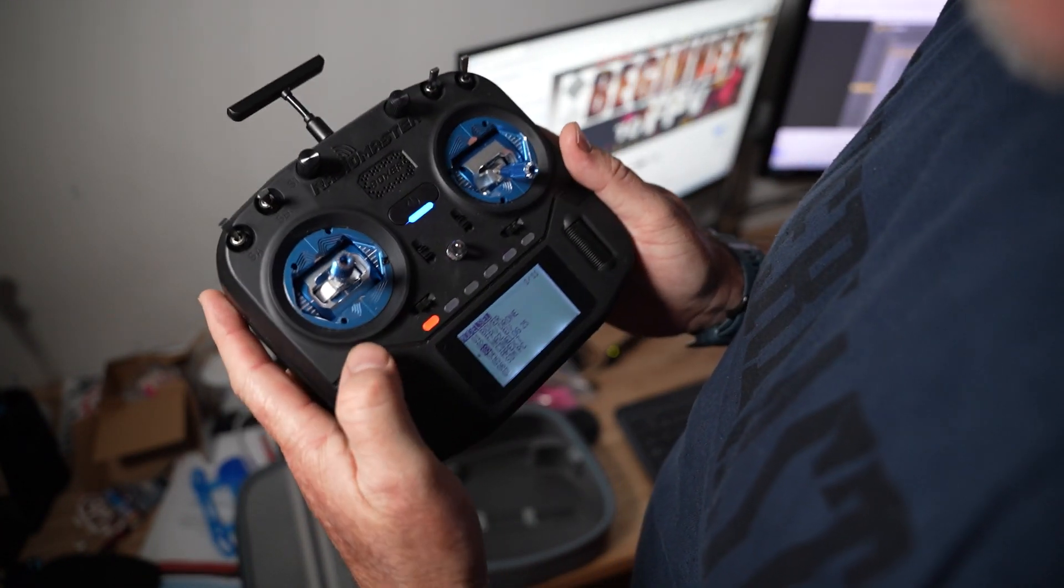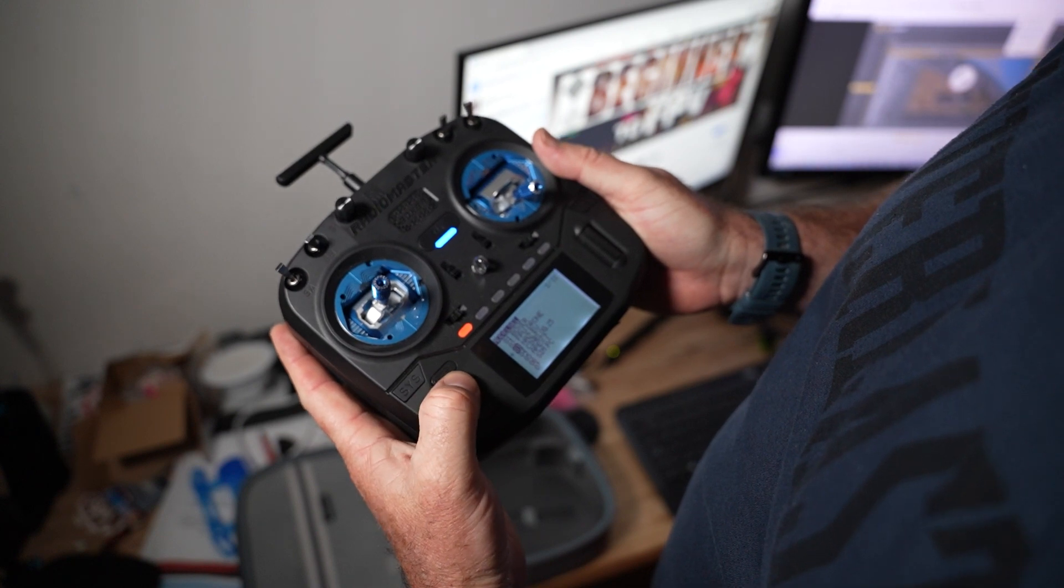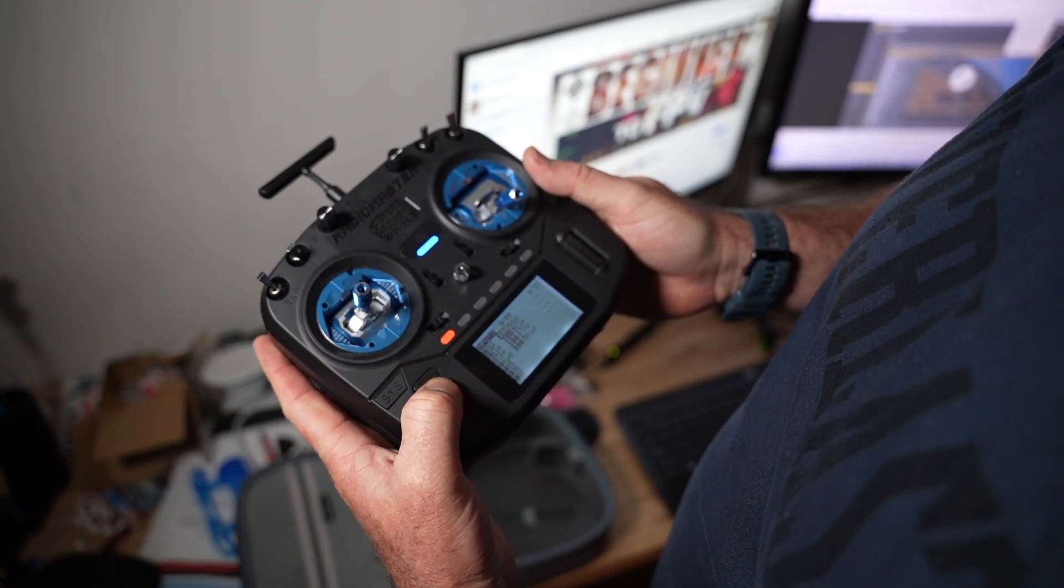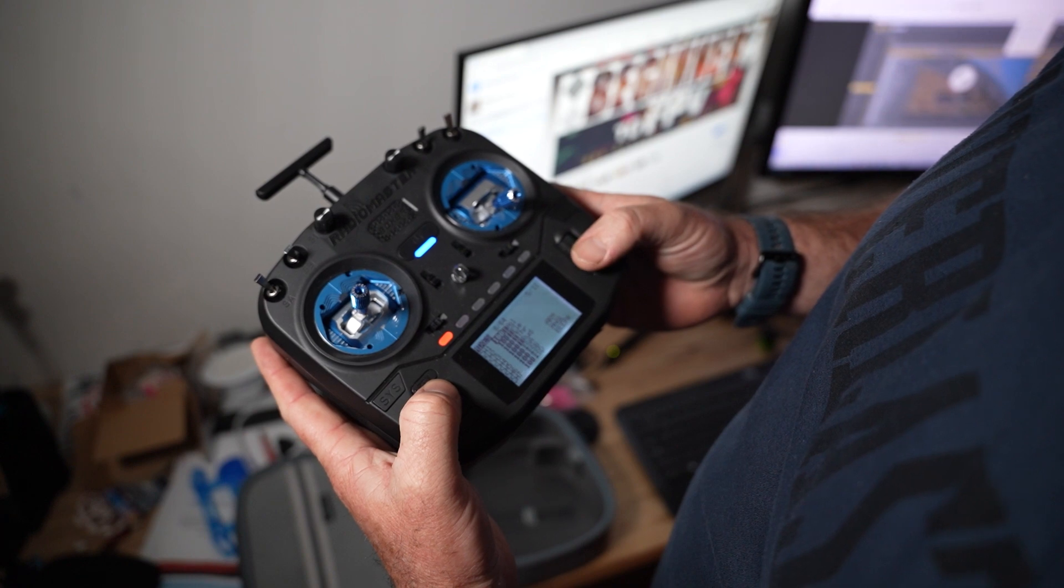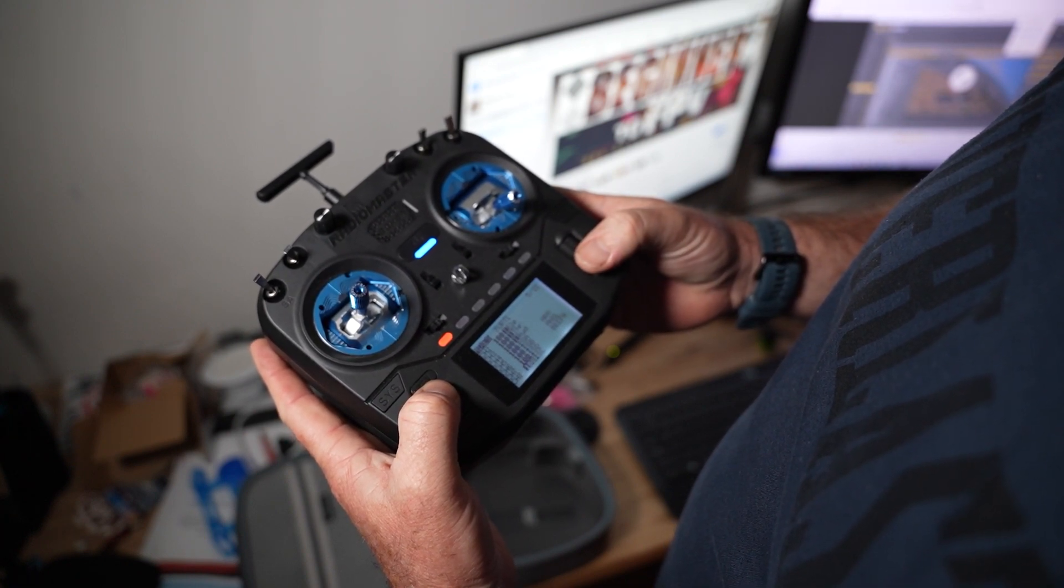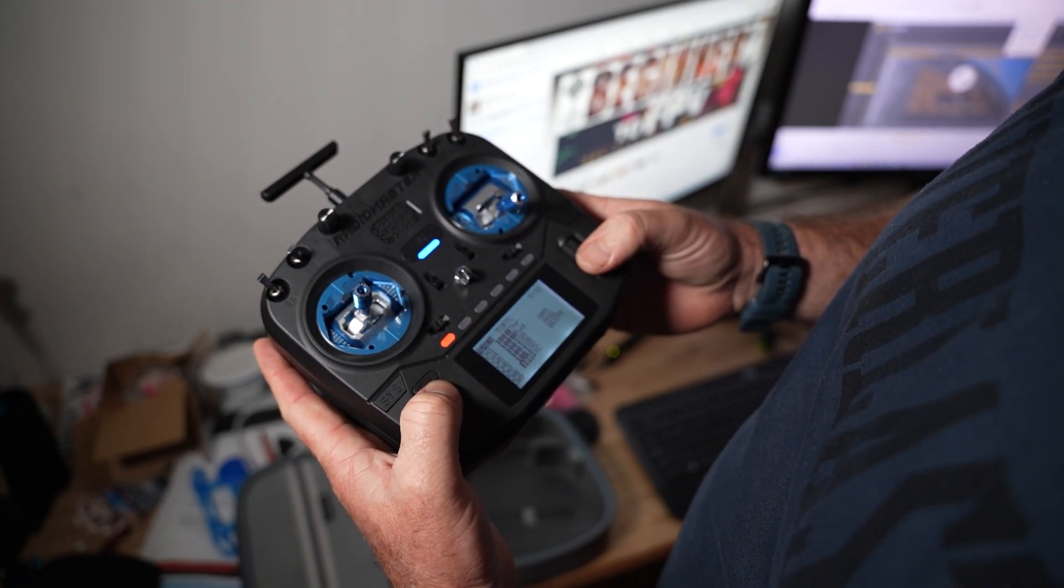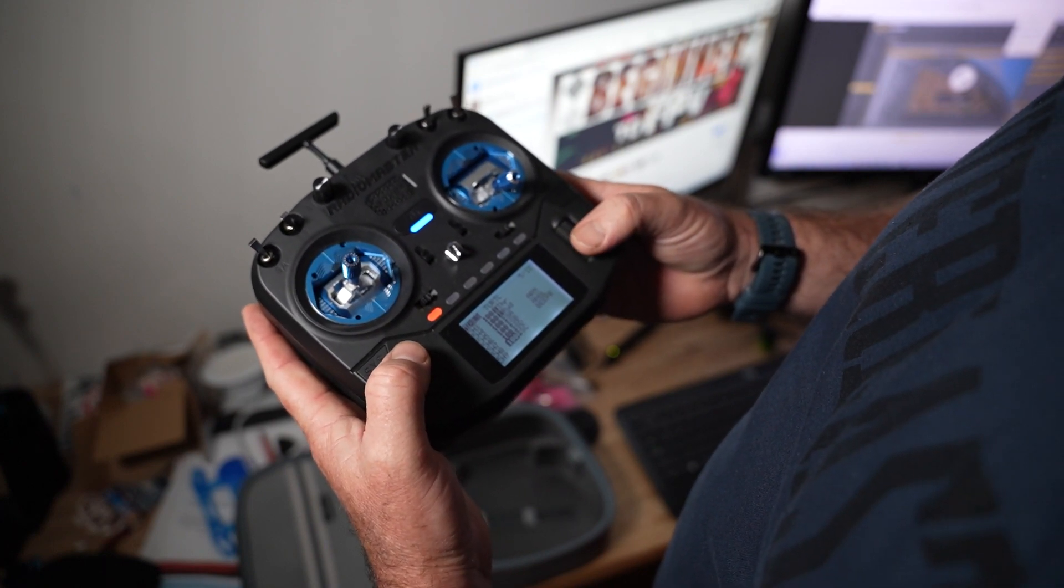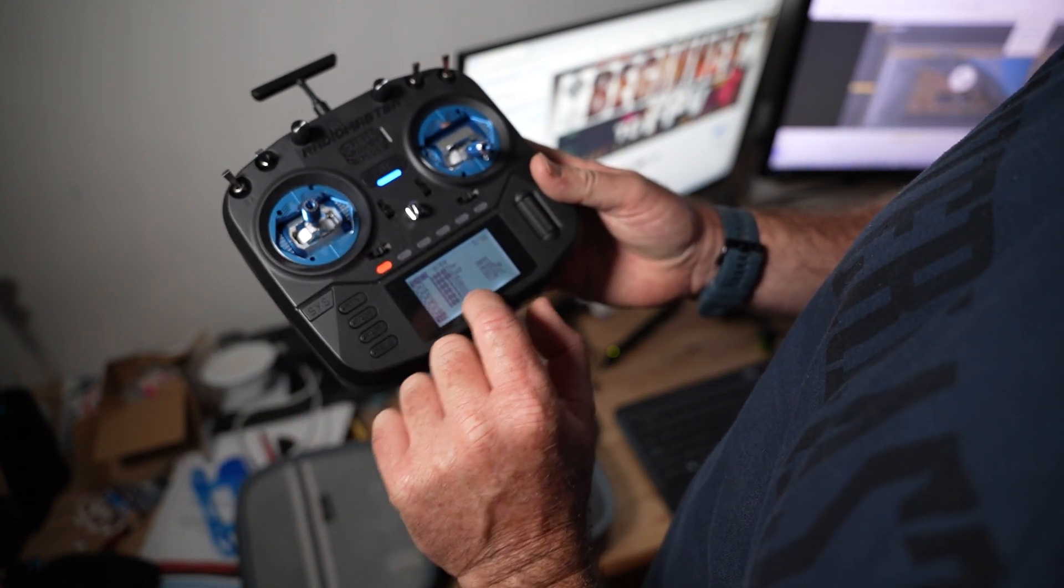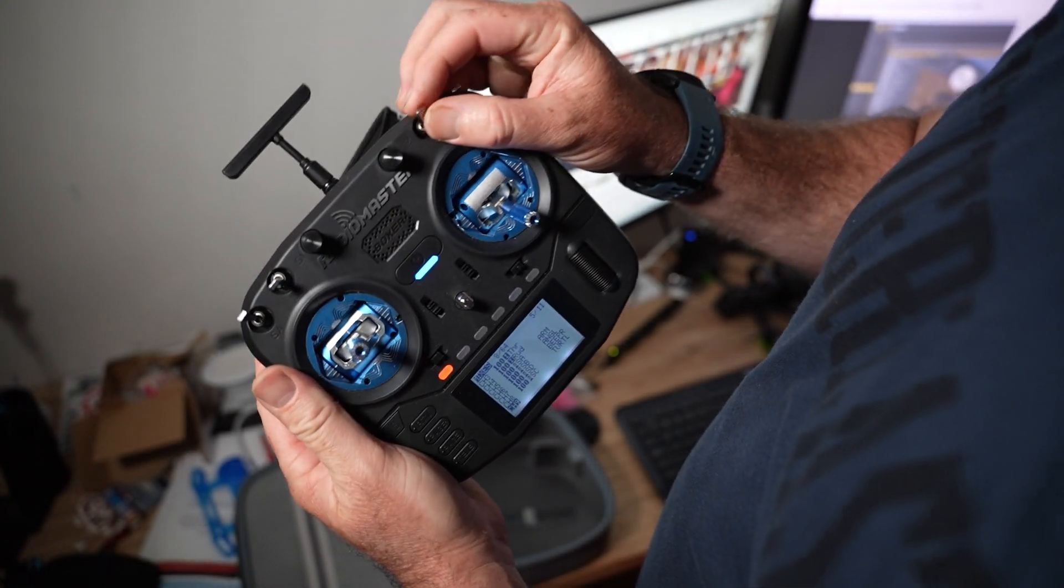First, grab your radio. I'm using a Boxer here. Just double-check that you've got a mode or a channel set up on the model that you're using. Here you can see I'm using a three-position switch on the right, so I can switch between three different rates.